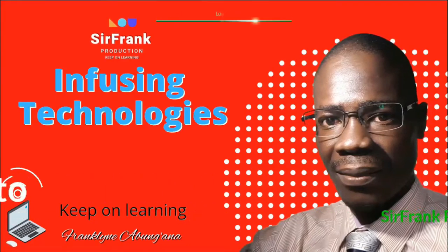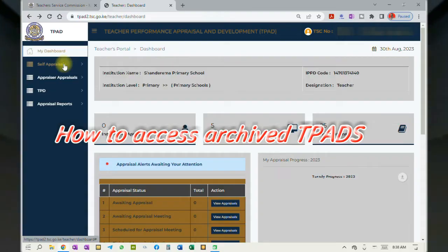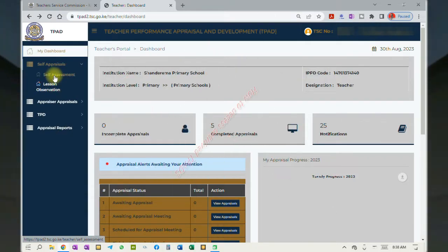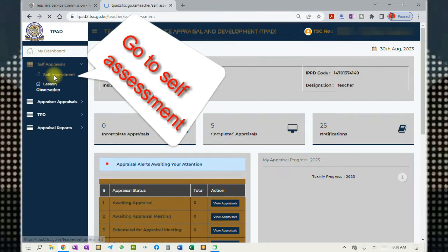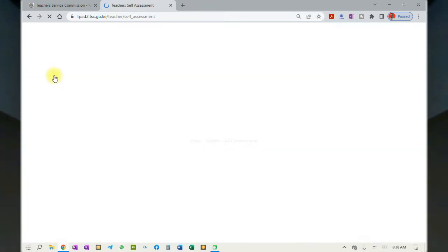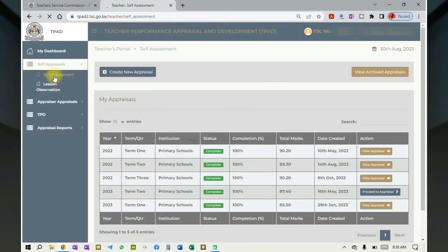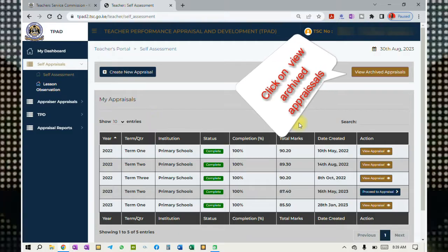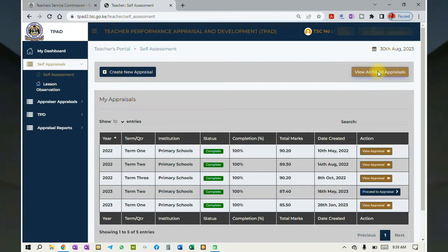Hello there, welcome to my online tutorial. Today I'm going to show you how to access the online archived T-PADs. To do this, go to self-appraisals, move down to self-assessment. On the page that appears, you will see 'View Archived Appraisals' on your top right corner — click on it.